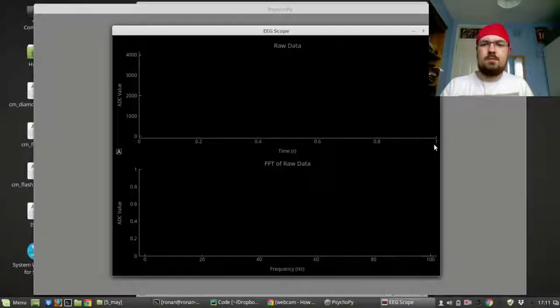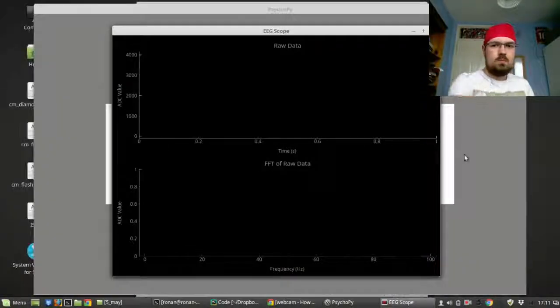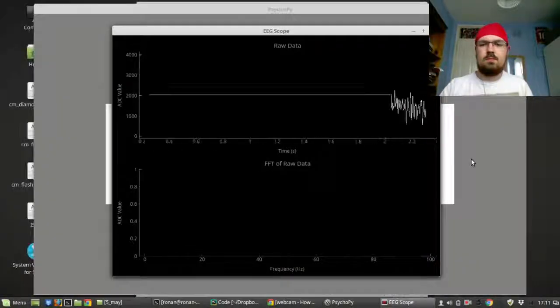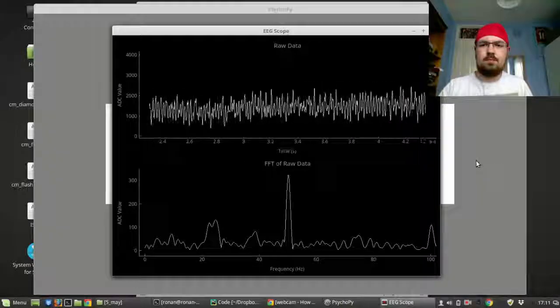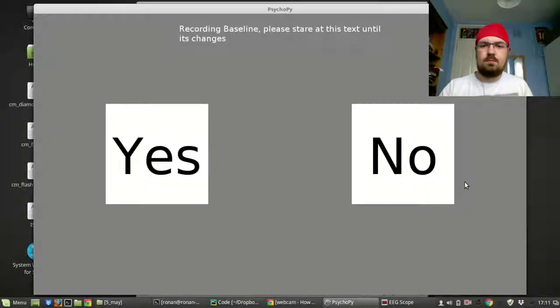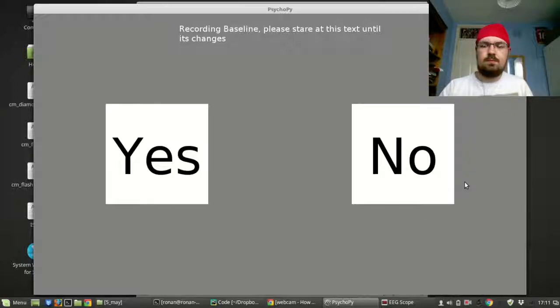For the first 30 seconds I'm going to be recording the baseline to calculate that threshold. I'm just going to be staring at the center of the screen and not moving around, not moving my eyes or blinking or doing anything really.